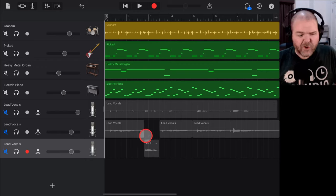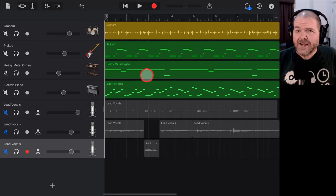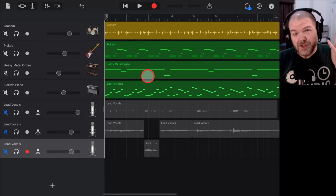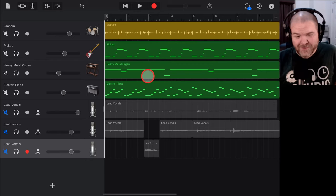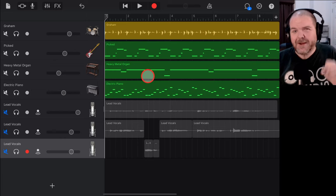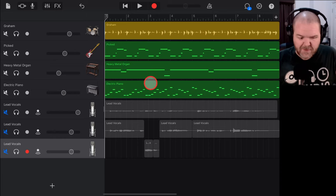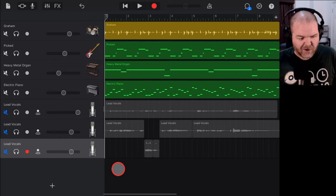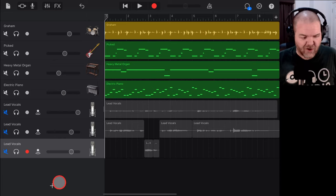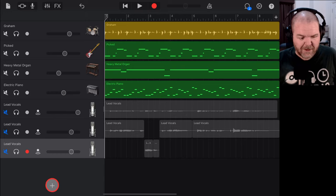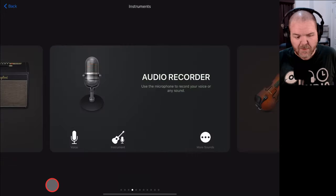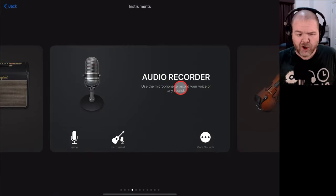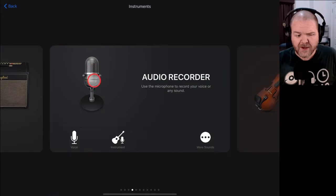Now, to demonstrate this, I've got a track that I created here for a previous video about using auto-tune on vocals. That one's linked up the top there and in the description. But as you may recall, to add a new audio track, we tap on the plus button here in the bottom left.